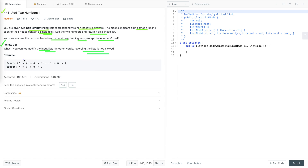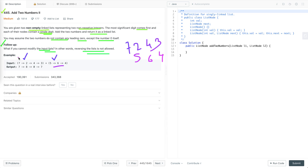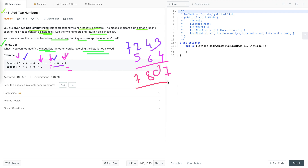Let's take an example. List one and list two are given. List one represents the number 7243 and list two represents the number 564. In list one, the most significant digit is 7 and the least significant digit is 3. Similarly, for the second list the most significant digit is 5 and the least significant digit is 4. If we add them, the result is 7087. The addition starts from the least significant digit, from the right-hand side.